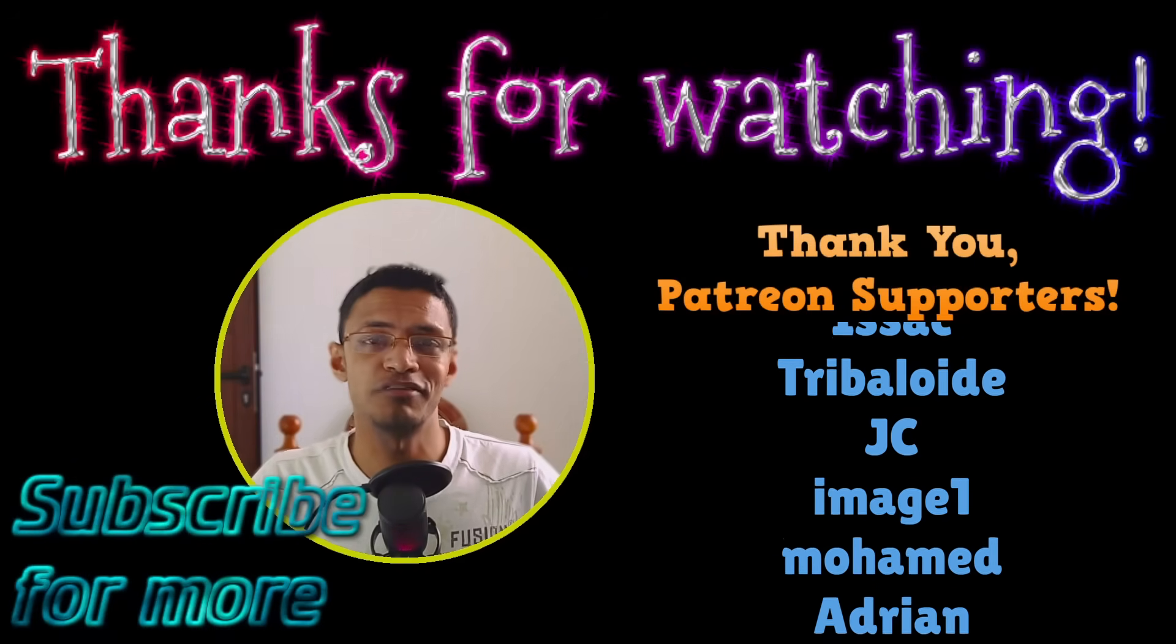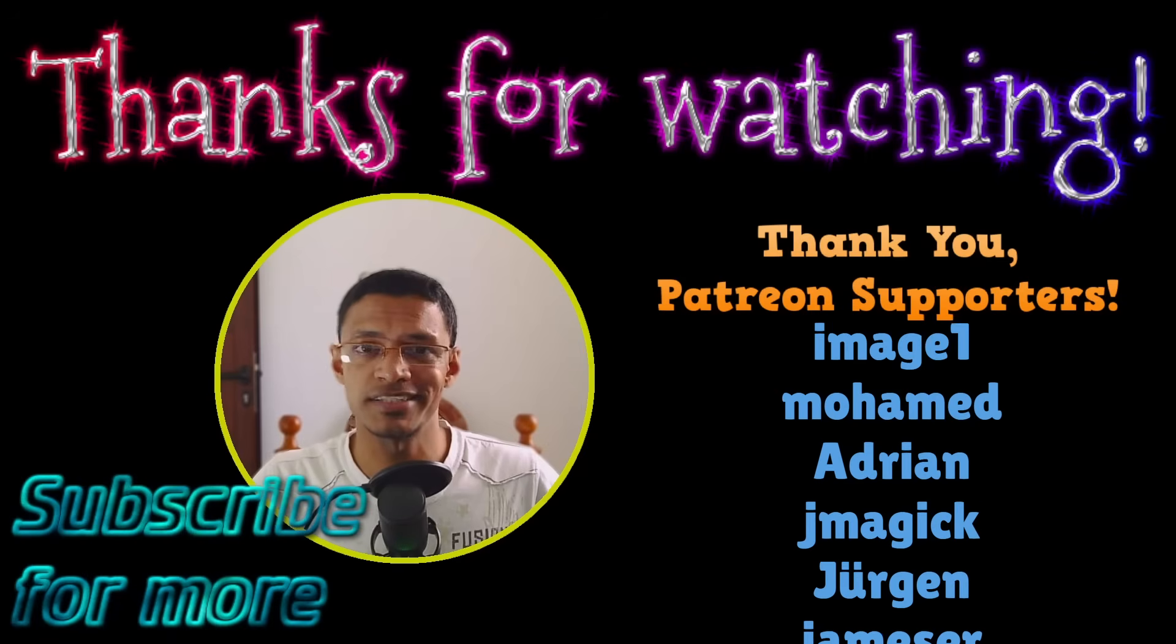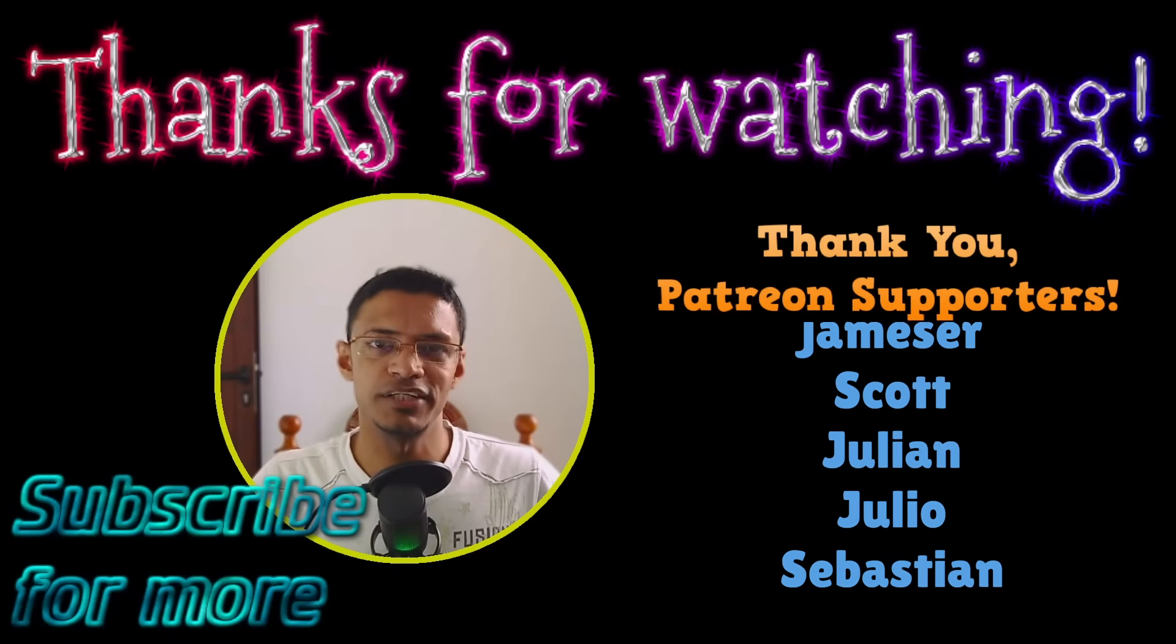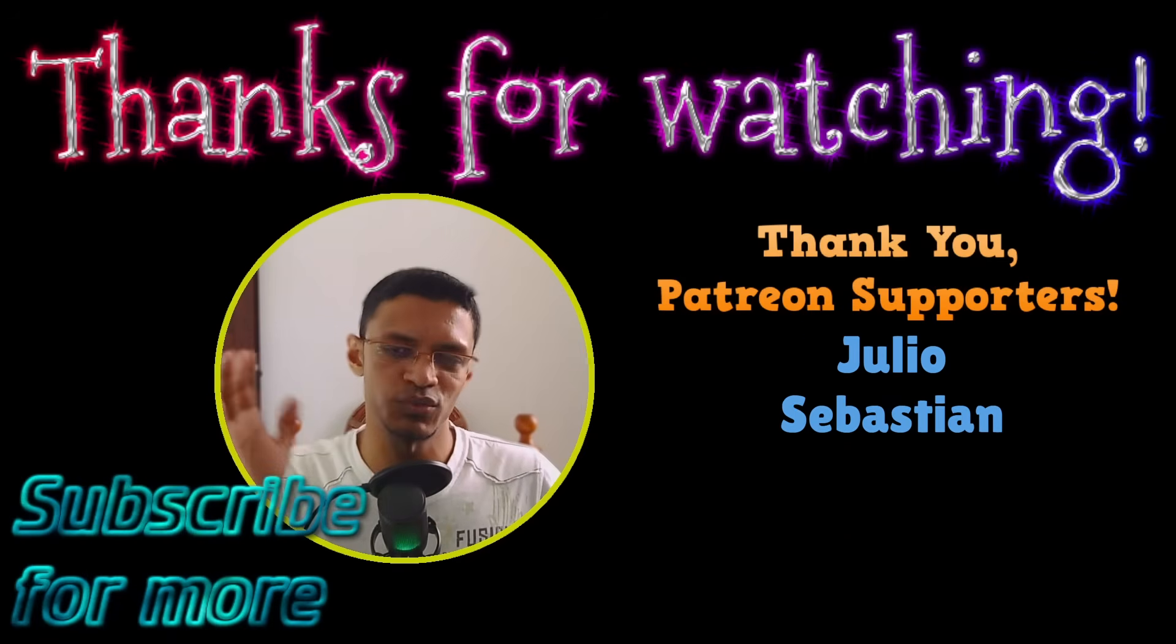Thank you for watching until the very end. Have a nice day. Take care. I will see you in the next one.